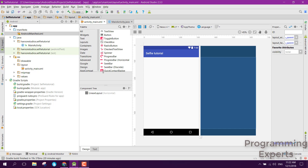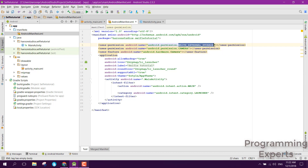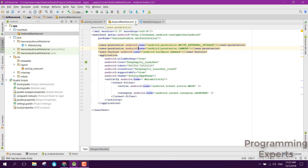Then we will send the image to our edit activity class. First of all, we need to go to the Android Manifest. I have already entered the permissions — we have the write external storage permission for storing the image to the phone's internal directory, and we also have the camera permission to display and access the camera on a device.